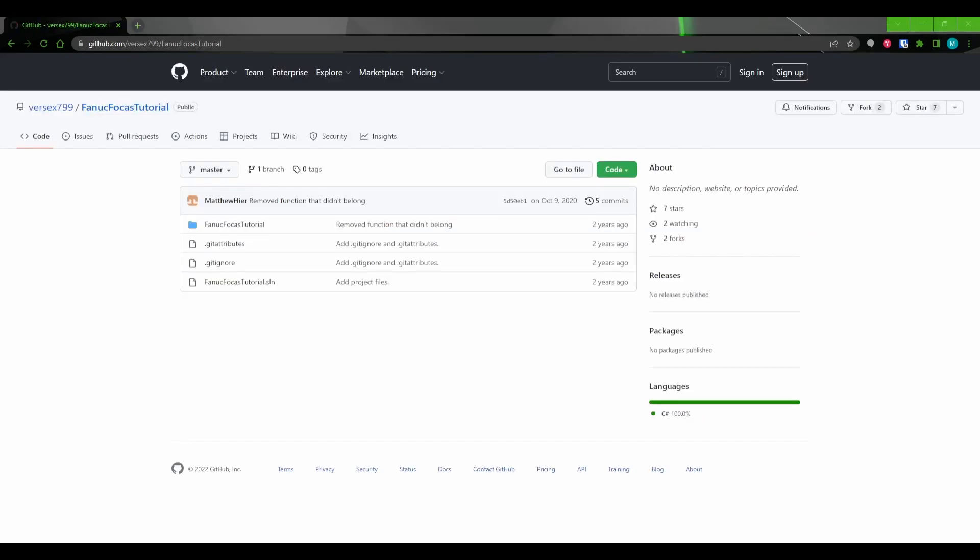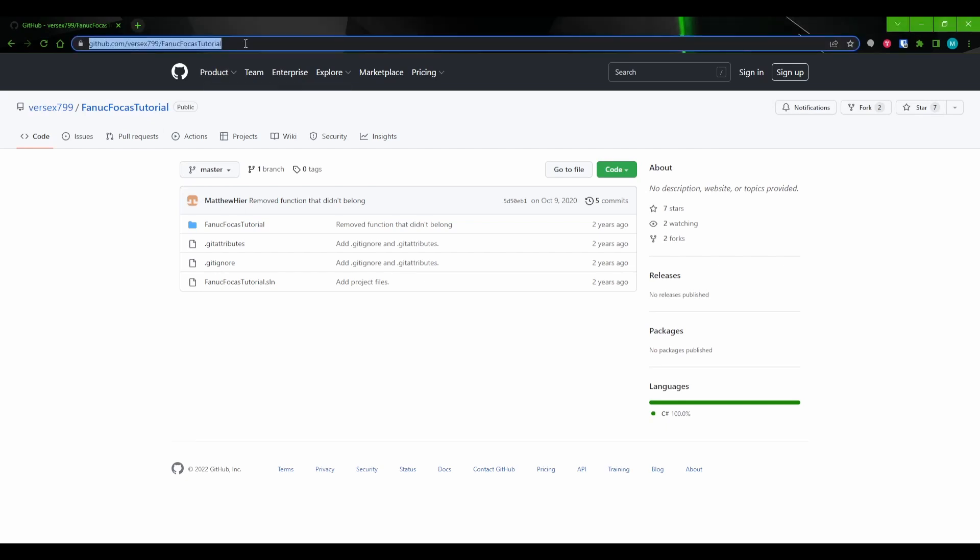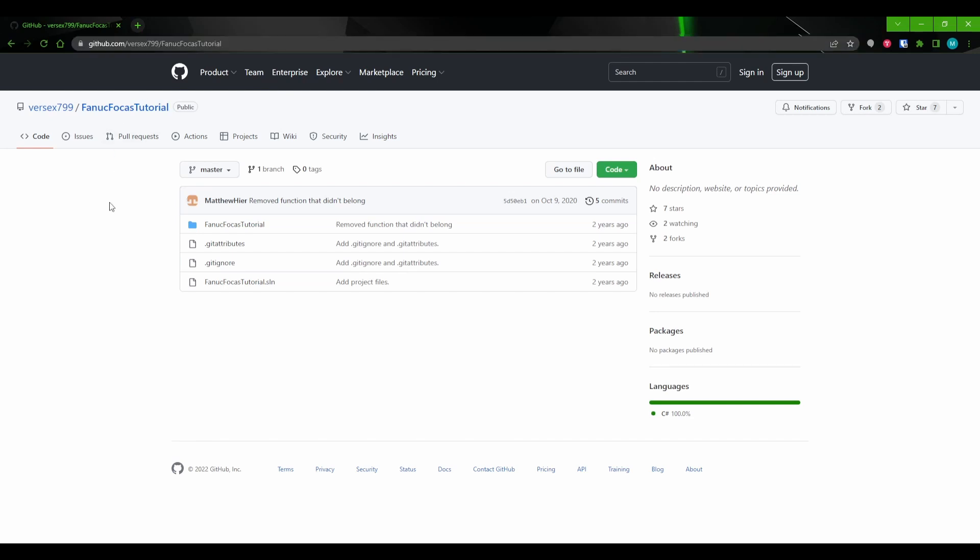The final resource I want to share with you is my test FOCAS project. This is available on my GitHub page, which is linked in the description. If you wish to have a fully functional test project to run, you can download and mess around with this.